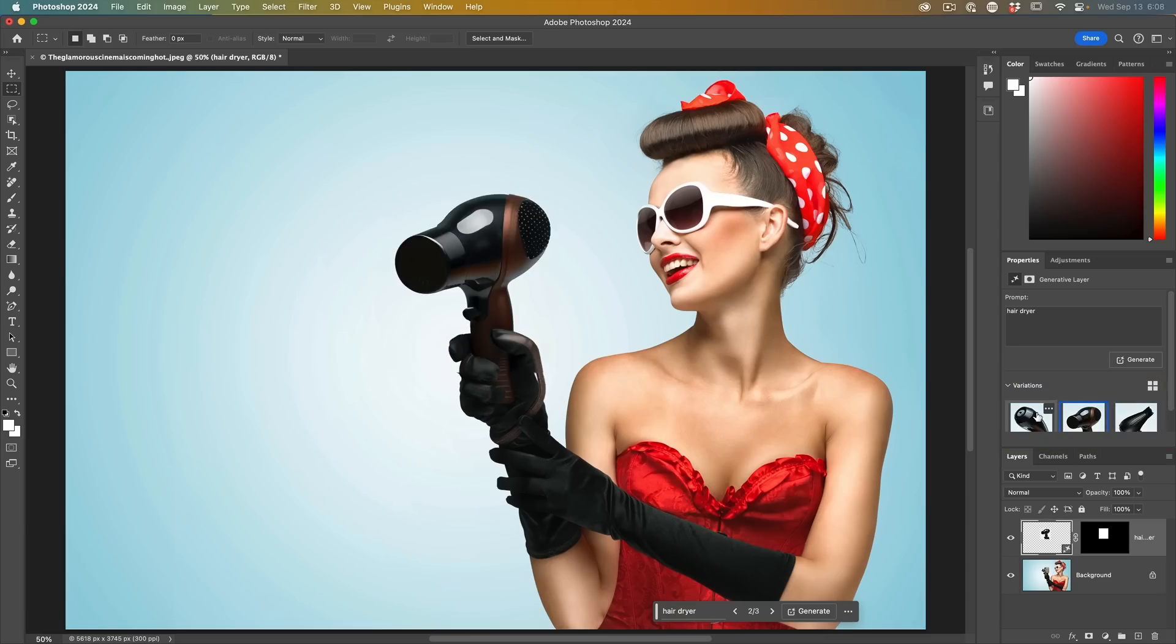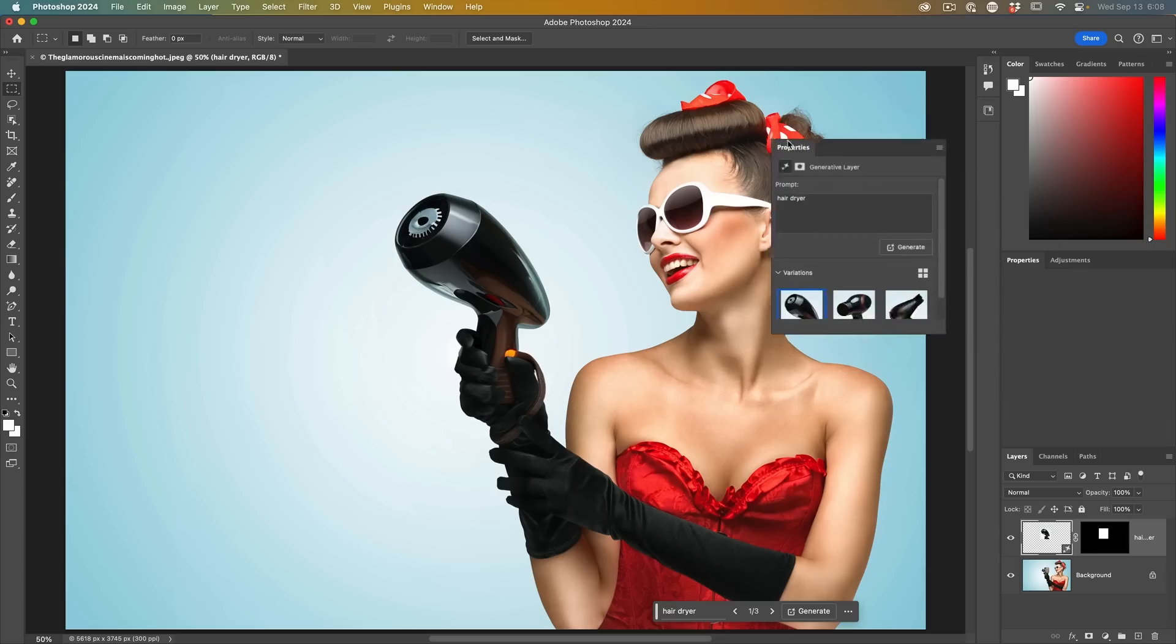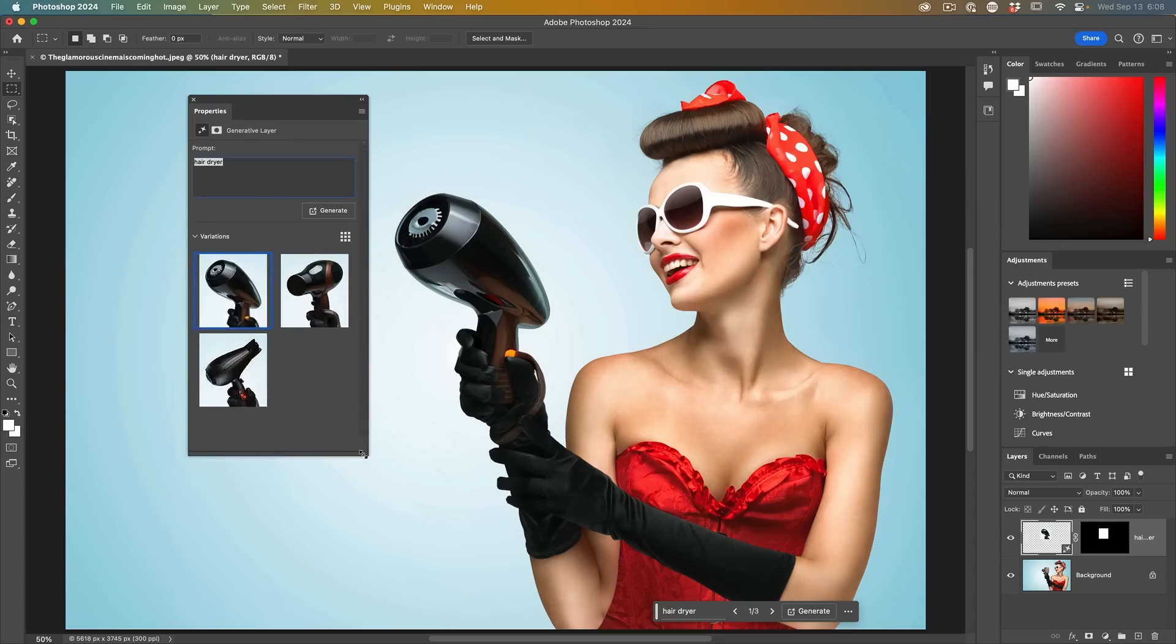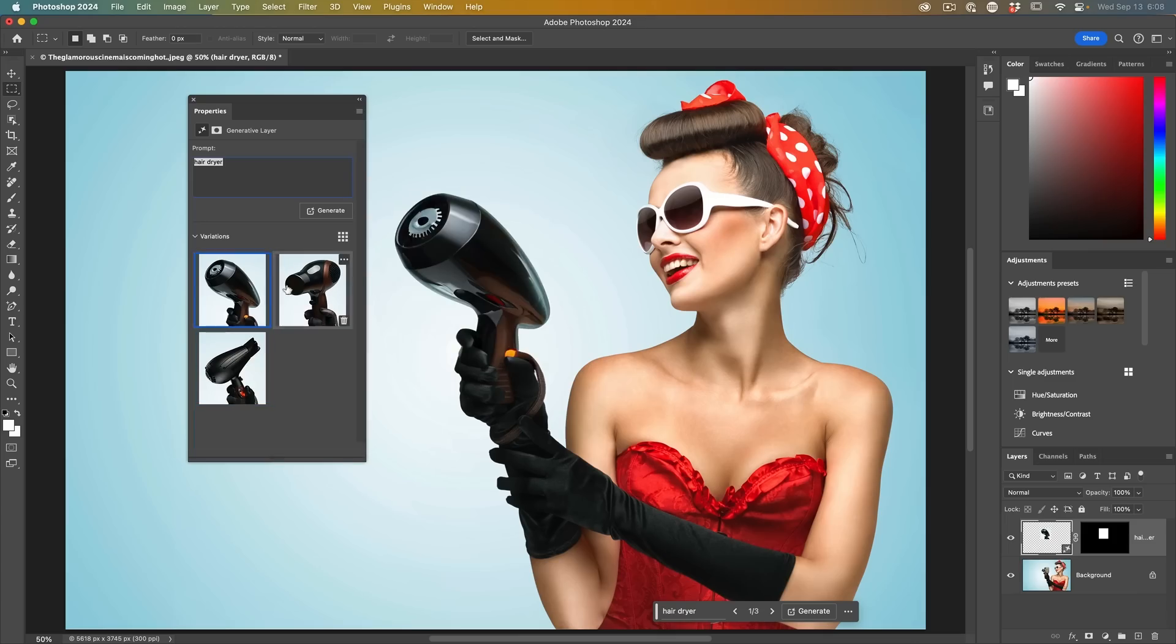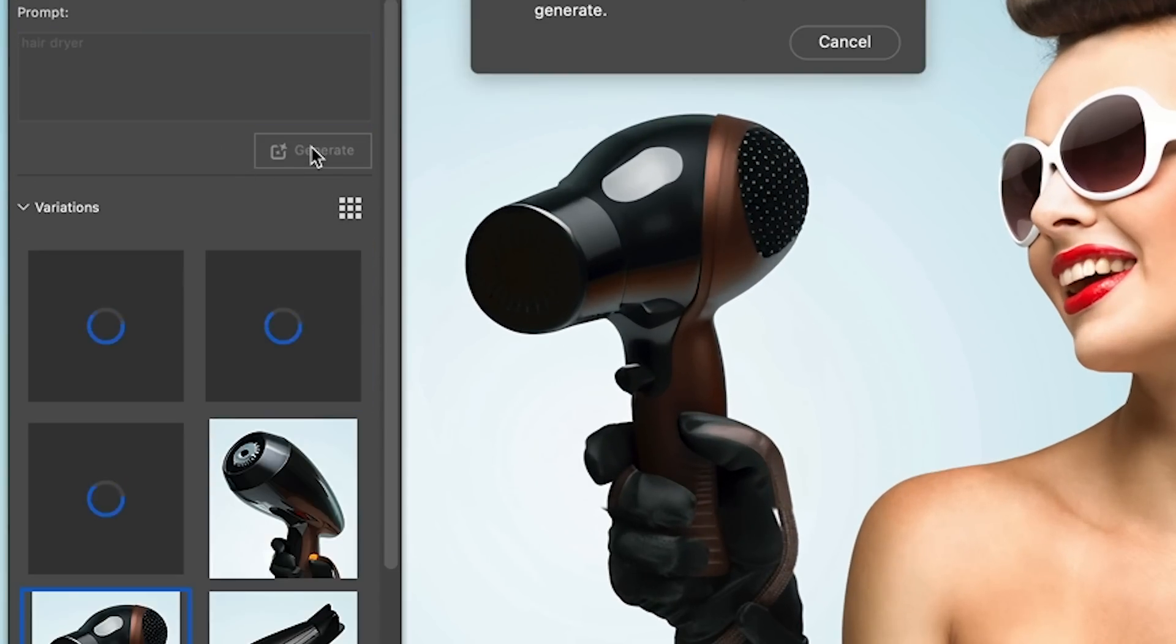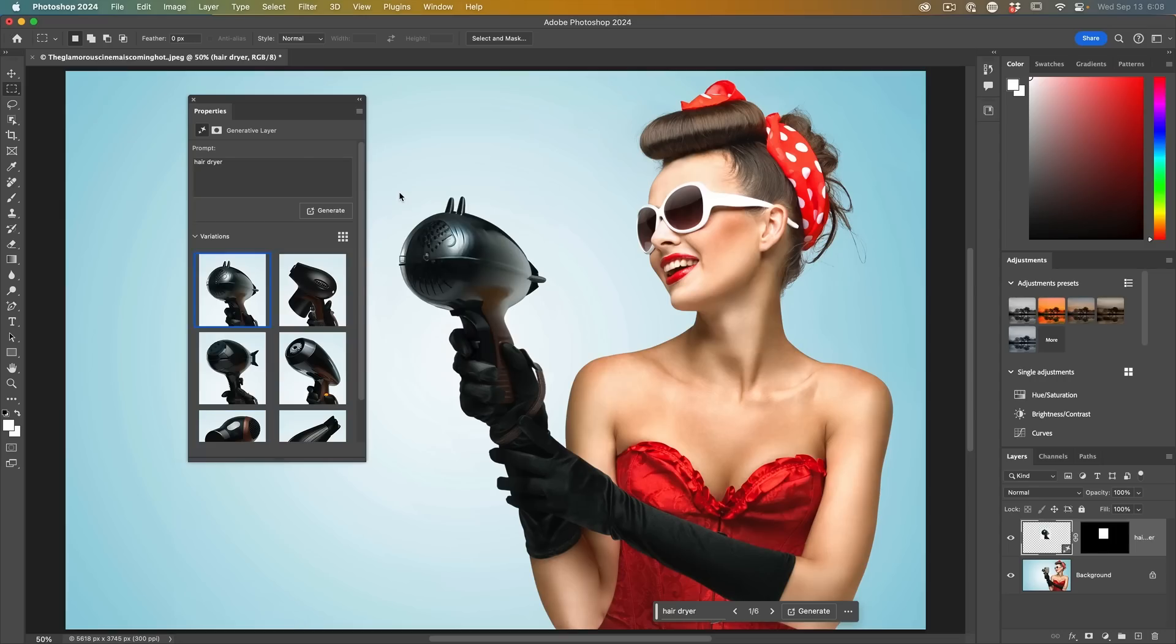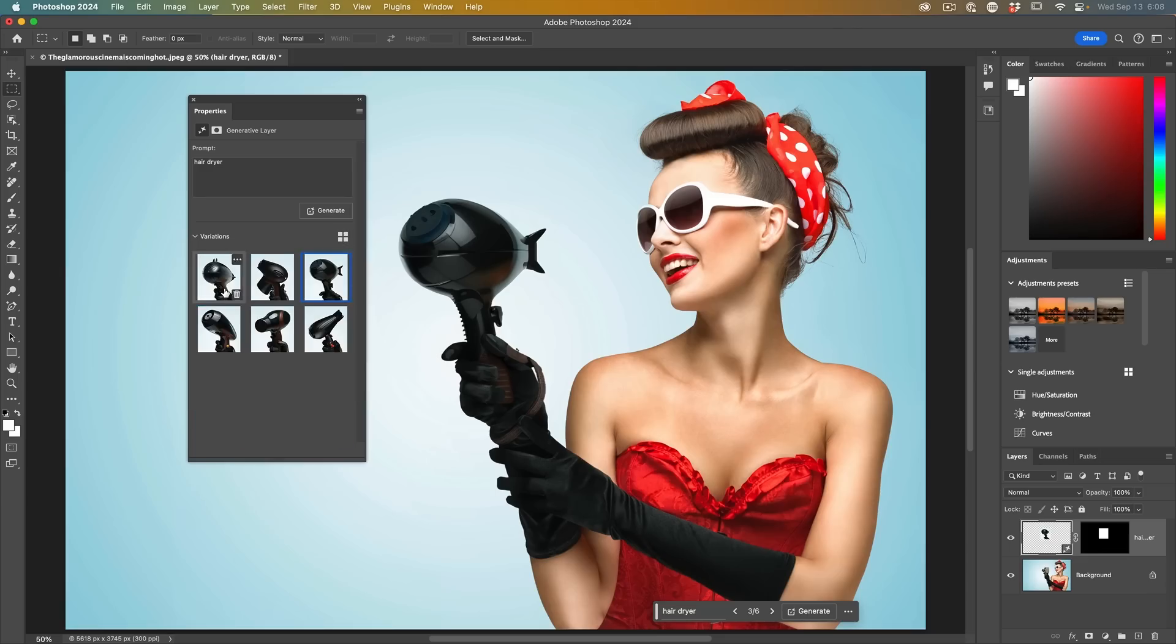We now have larger thumbnail previews. If we click on there, we can see these previews are indeed larger. If you want to generate three more, just click generate one more time. Now we have six different options here, or we can make those smaller.